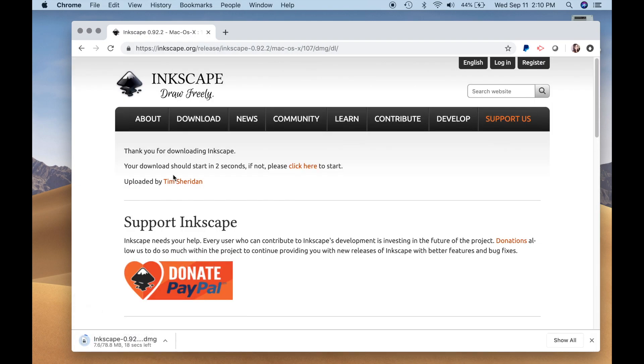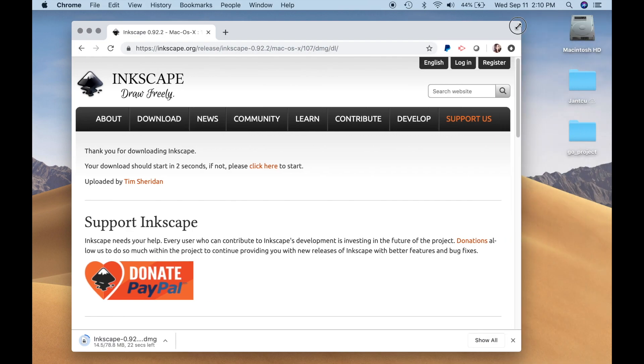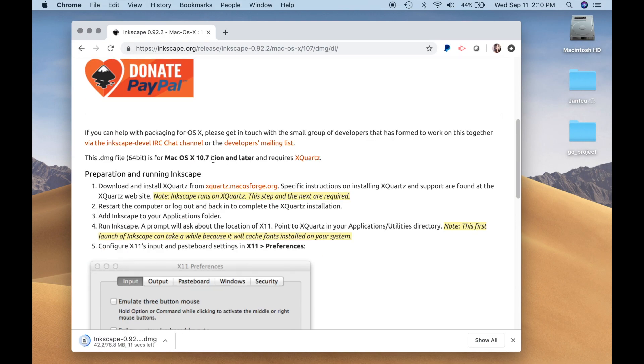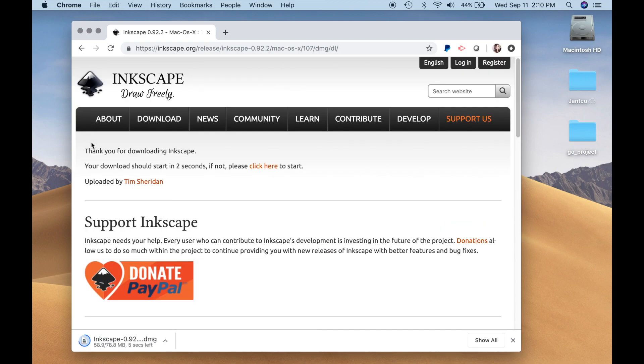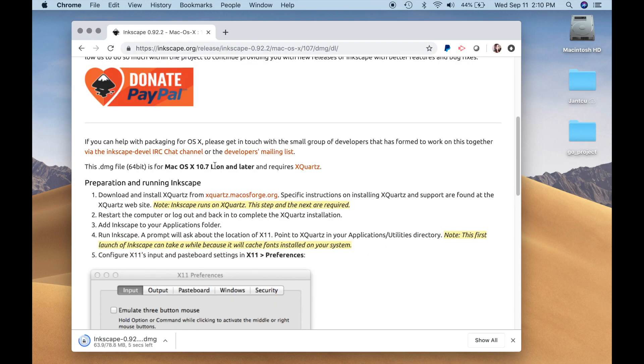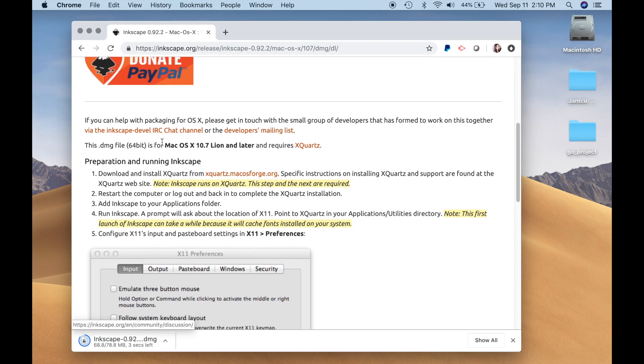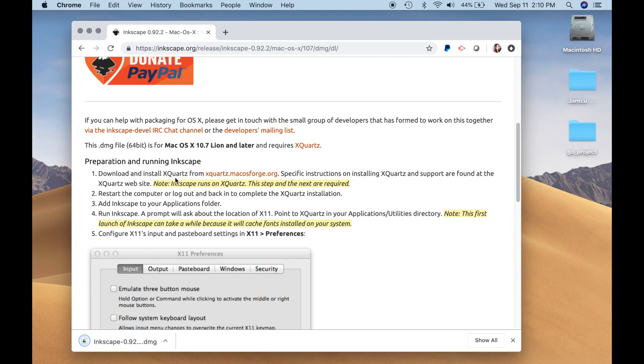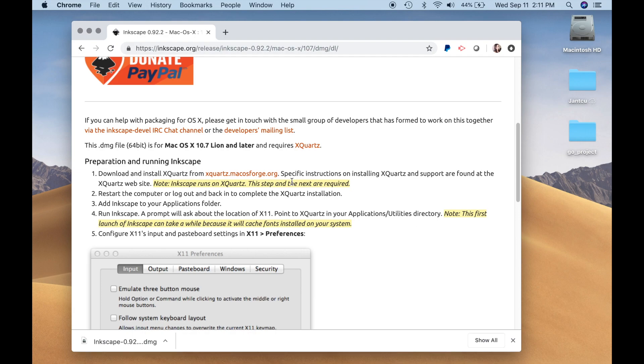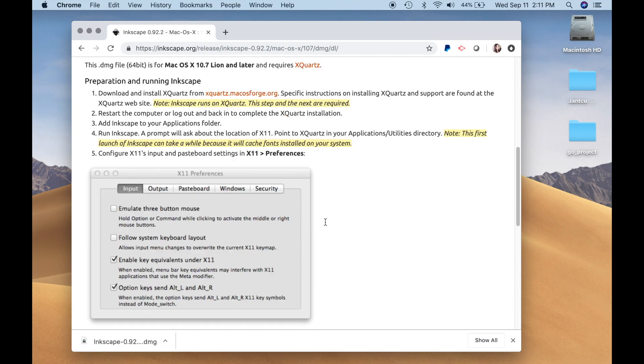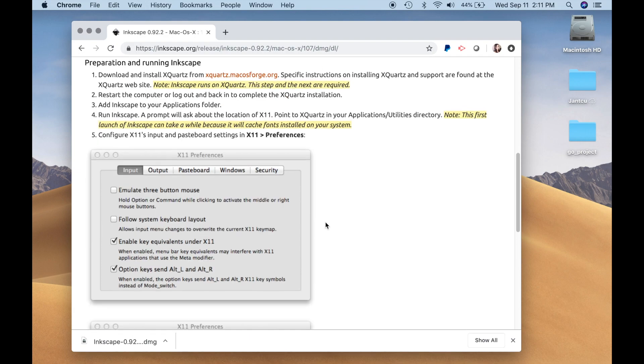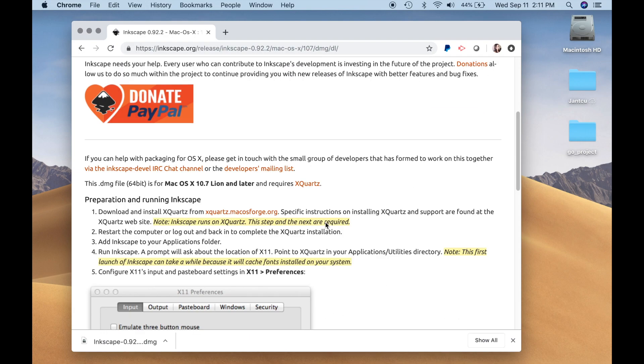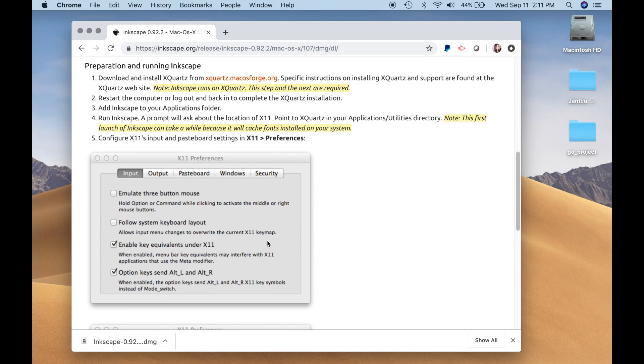Alright, so it's downloading right now. So if you don't have XQuartz, when you go to the downloading Inkscape page, if you just scroll down, you'll see preparation for Inkscape. And it tells you to download XQuartz from this Mac OS Forge. I already have XQuartz downloaded, so I'm going to see if that will work. If it doesn't, then I'll go ahead and update it.